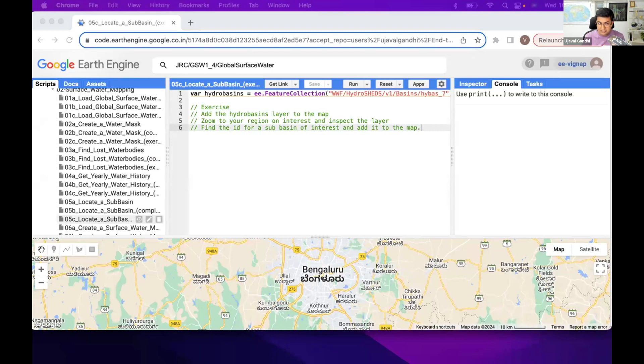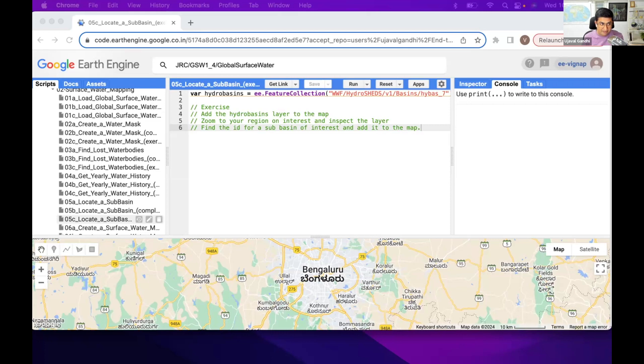If you are interested in a basin, then the boundary doesn't match exactly, try a different level. We have that line 1, which says hydro base 7. Change it to 6 if you want a larger boundary. Change it to 8, 9 if you want smaller boundaries. And go and inspect that.